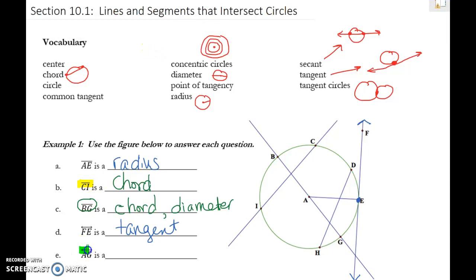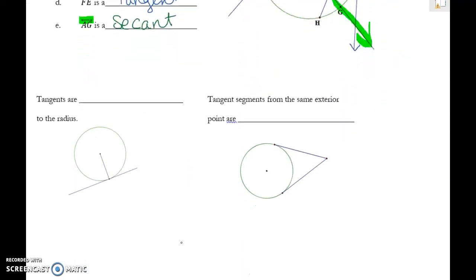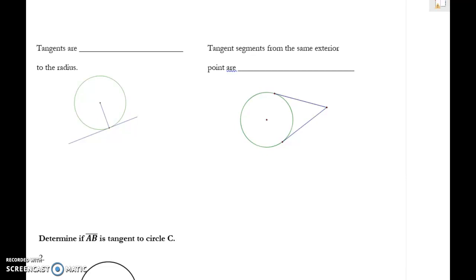A to G has arrows, so it keeps going. Because it's a line that goes through the circle and doesn't stop, AG is a secant. So those are your basic vocabulary words — you'll have to be able to identify those a lot throughout this chapter.